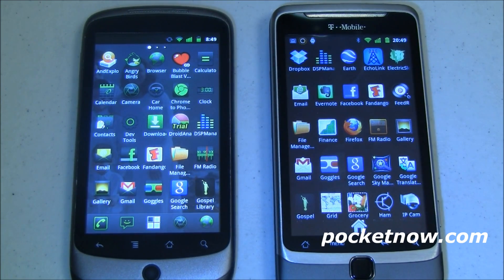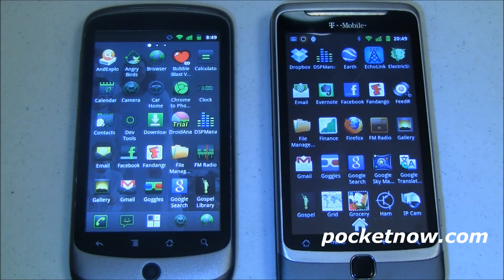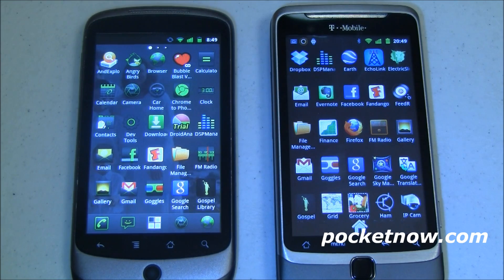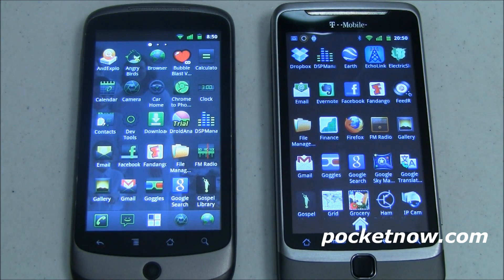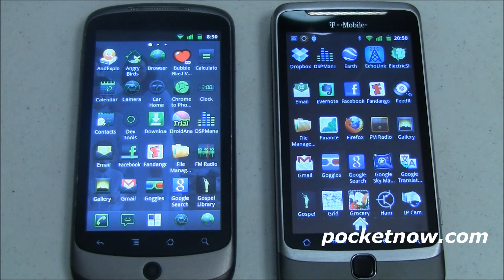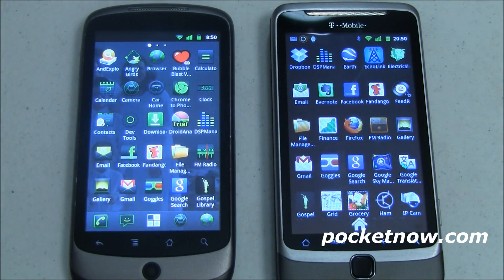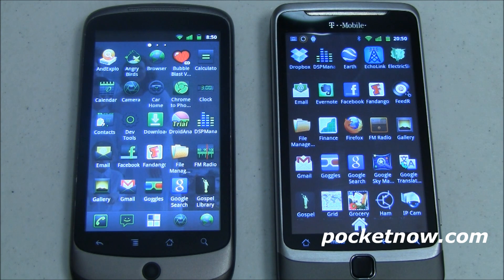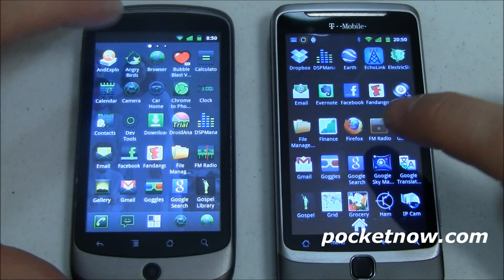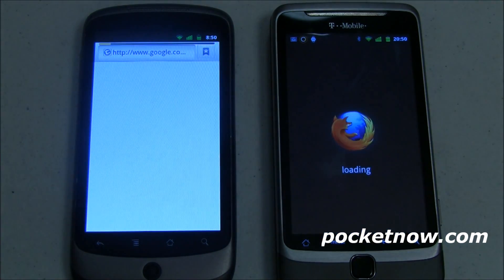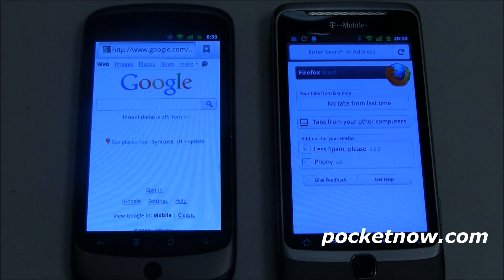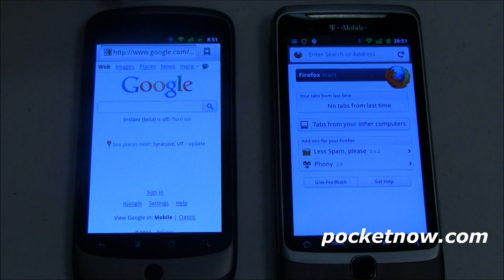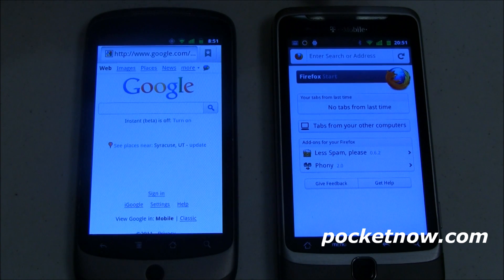Using SetCPU for root users, I'm setting both phones so they're clocked the same — minimum speed 245 megahertz, maximum just over 1 gigahertz. We're going to fire up Browser on one side and Firefox on the other to see how fast each one opens. I've rebooted both phones so nothing is pre-cached. You can see right here: Browser launches immediately and goes to Google, while Firefox has to load and load and load. First load obviously goes to the stock browser; Firefox comes in a disappointing second place.